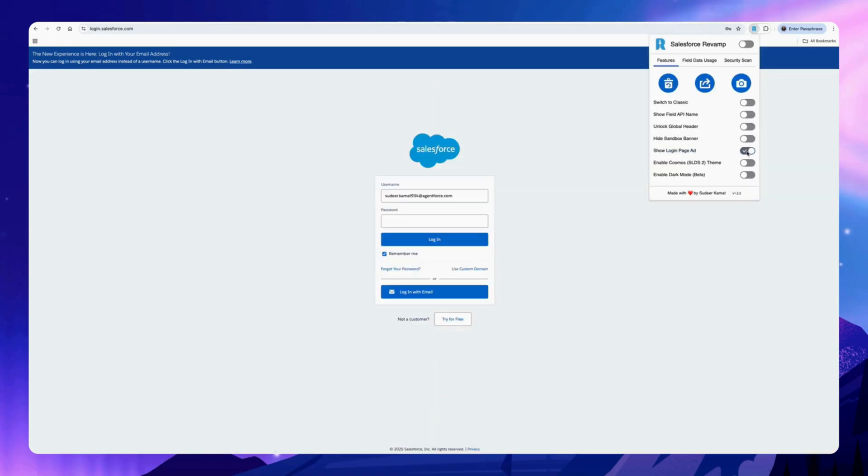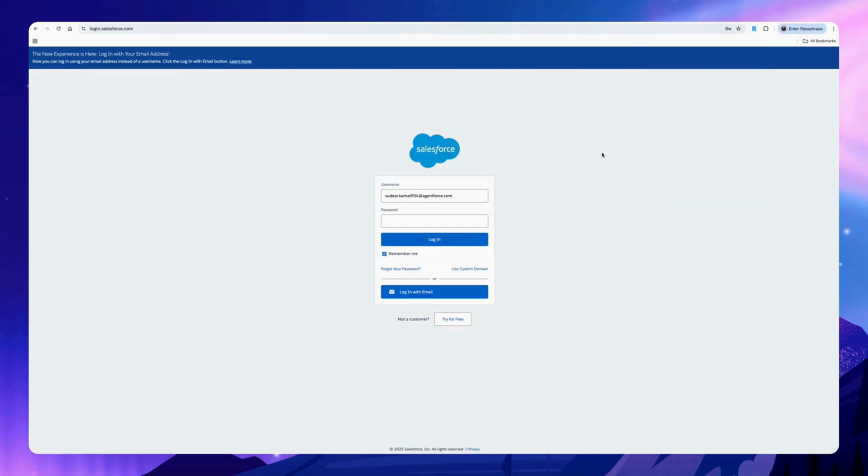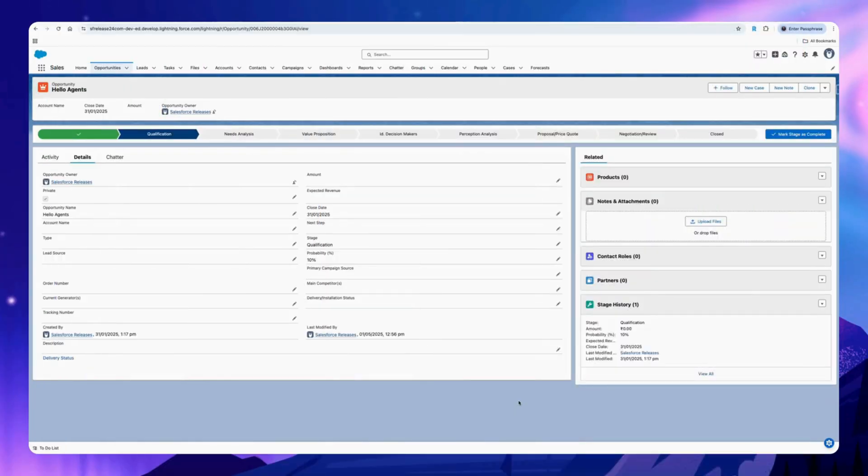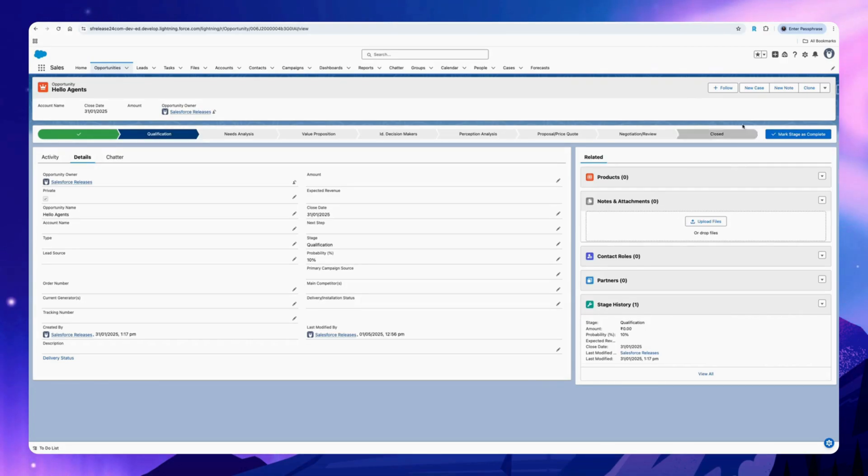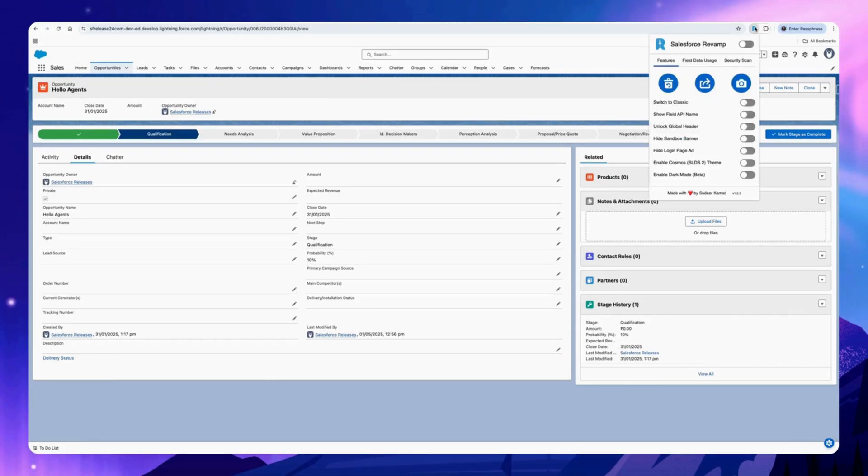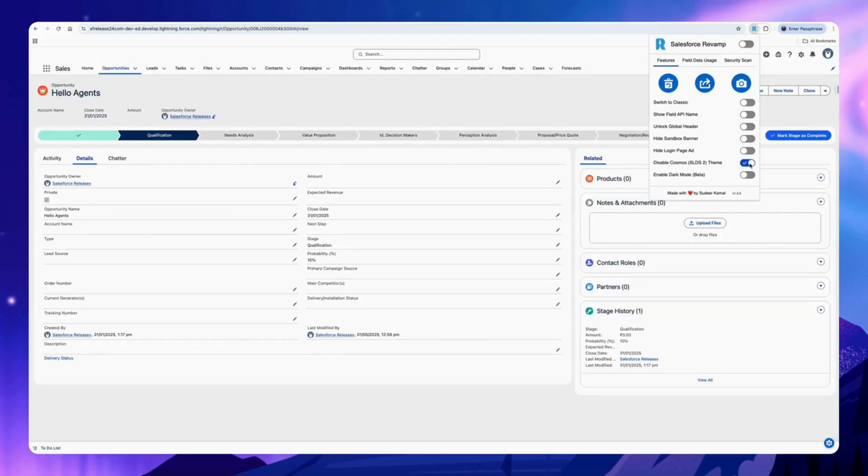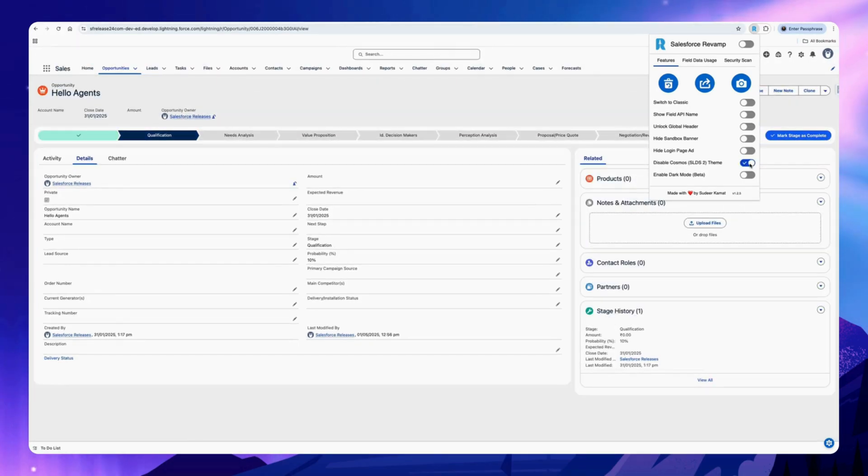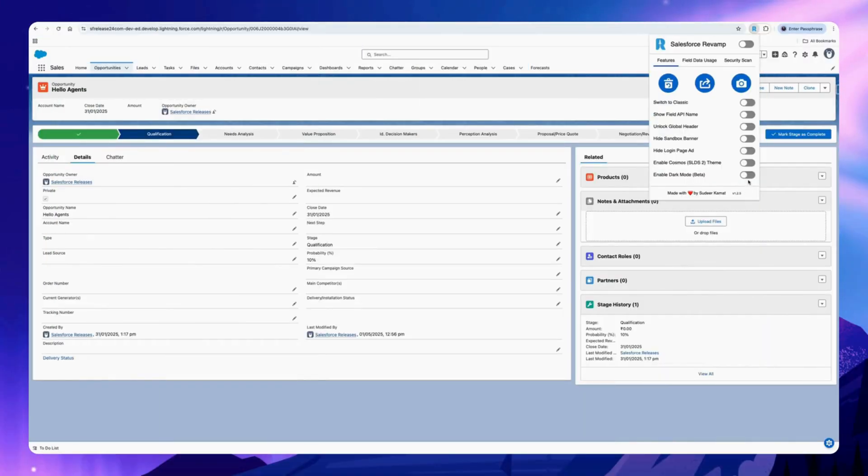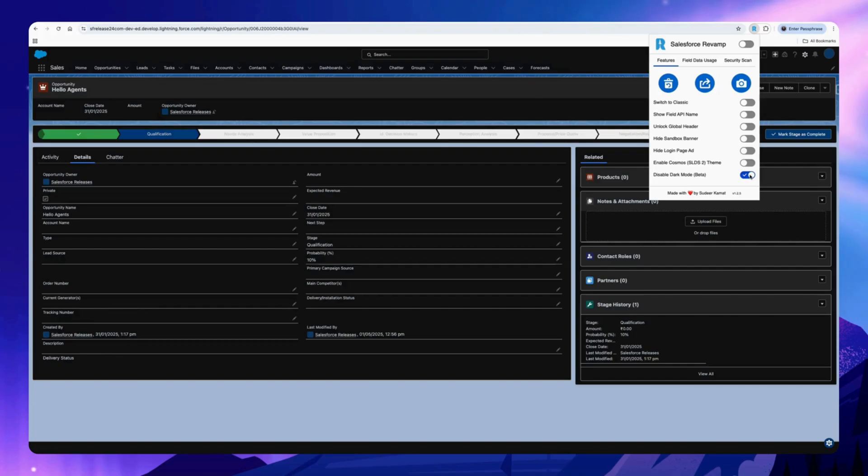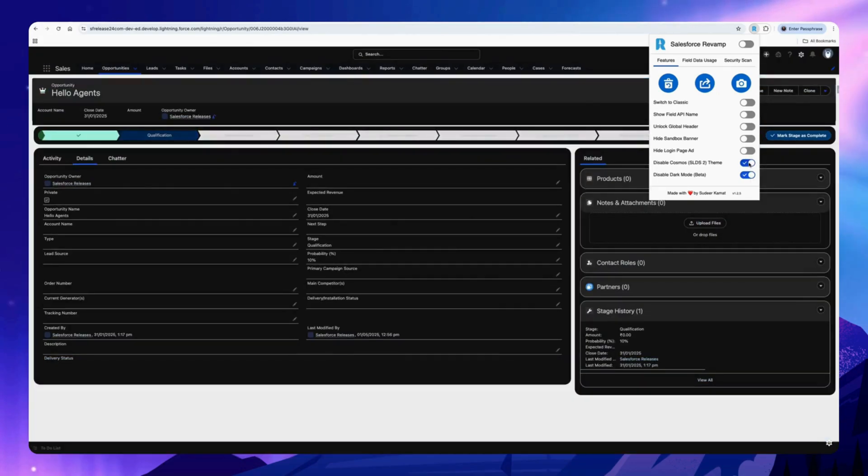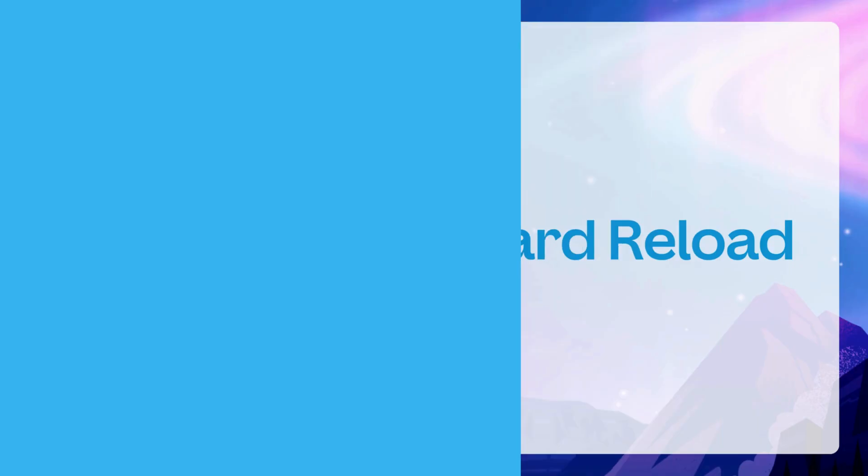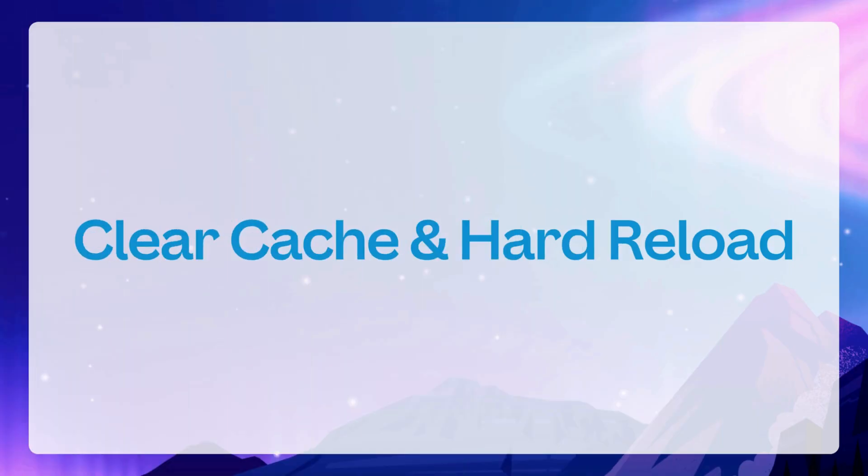Easily enable Salesforce Cosmos theme without activating it. Click on the Chrome extension and select this option. This will convert your SLDS 1 to SLDS 2 theme. You can activate the dark mode as well, which is currently in beta.